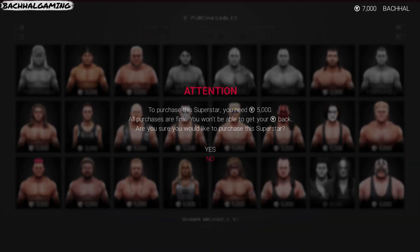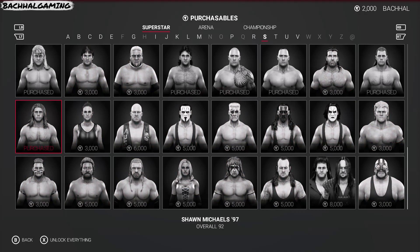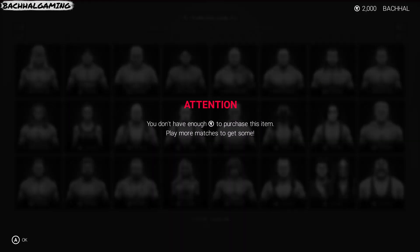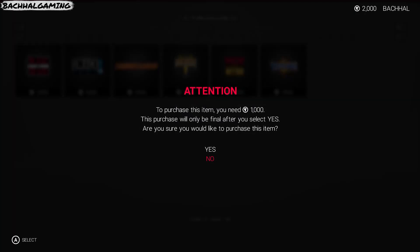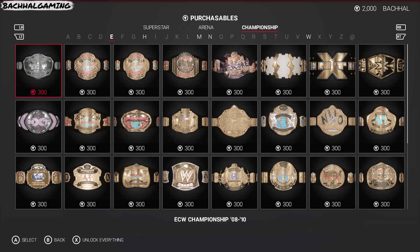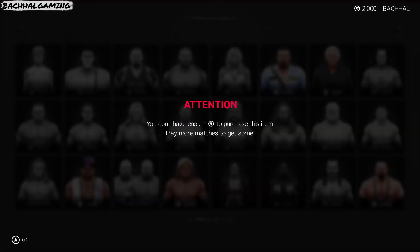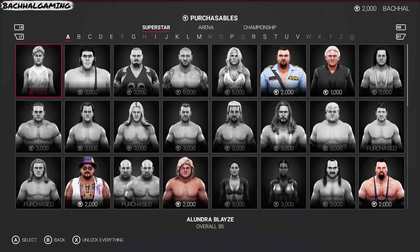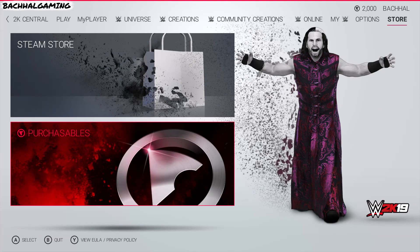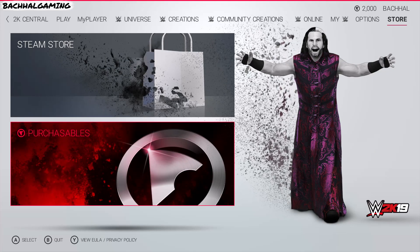And there you go — we are left with 2,000 now. I can't purchase anything because we don't have enough money. So what we're gonna do now is use Cheat Engine.